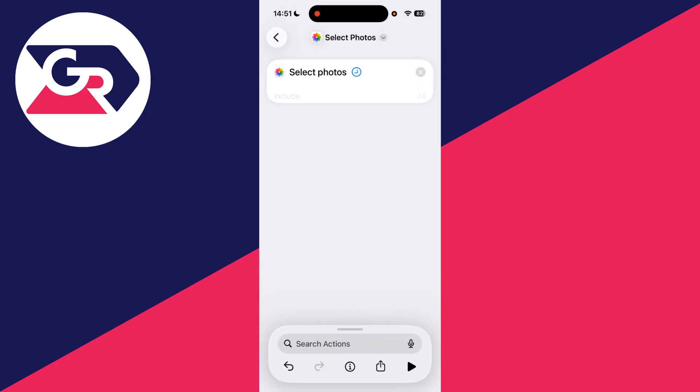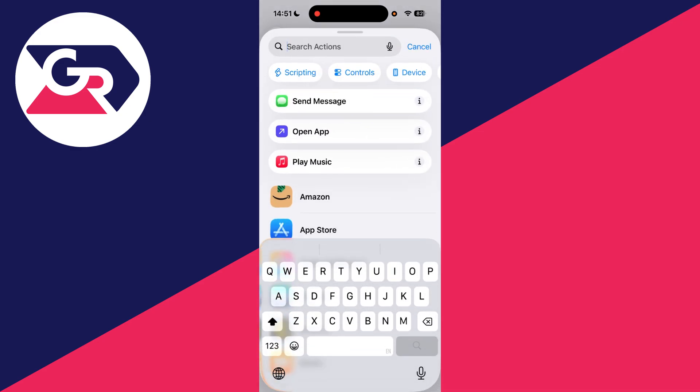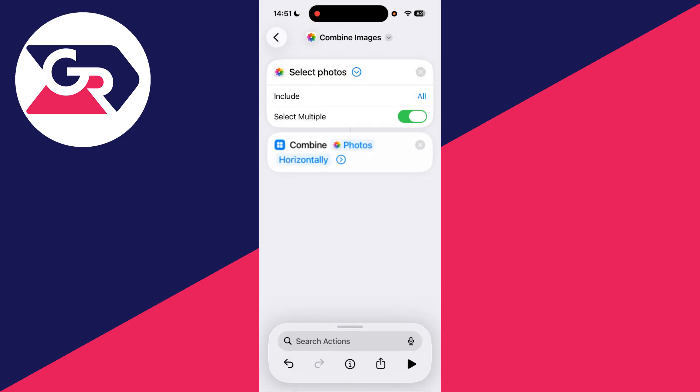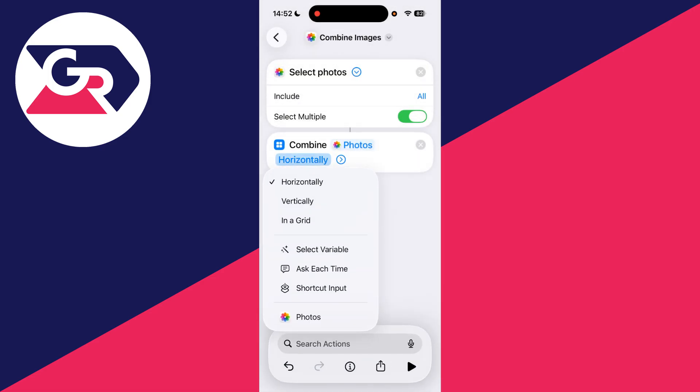Then press search and you need to type in 'combine' and select combine images. You can then press horizontally and you want to select in a grid.